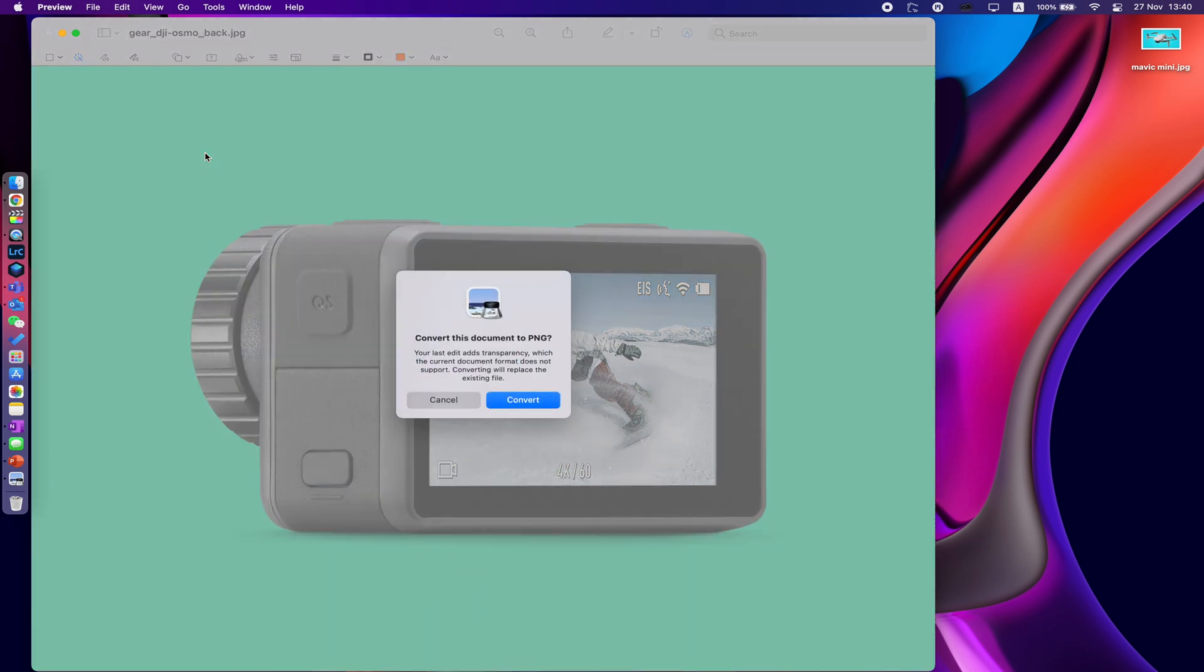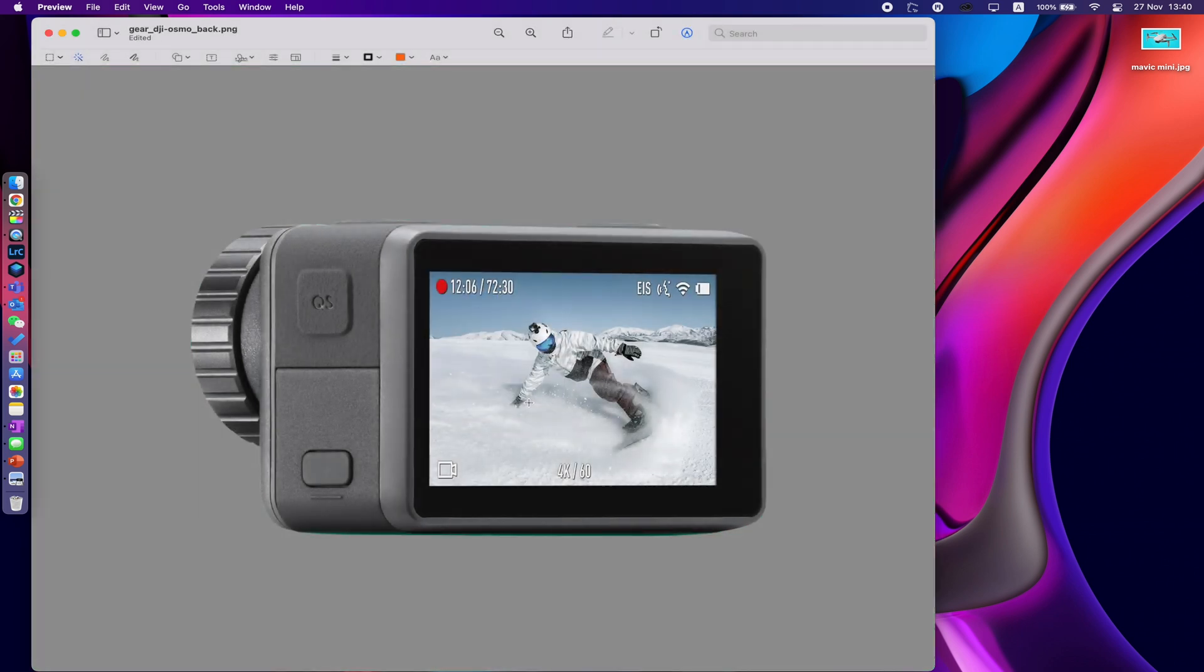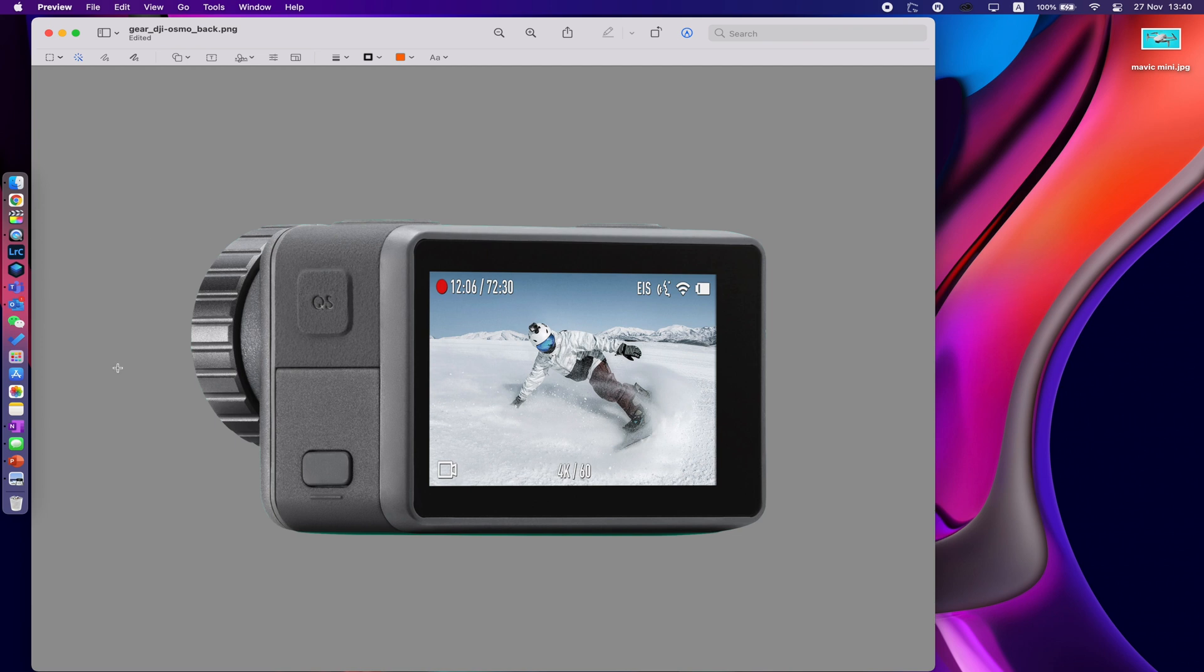Now in some cases, because if we look up here this is a JPEG, in some cases it'll say do you want to convert it to a PNG, and the PNG file format helps preserve the transparency. So we'll go convert, and that has actually now been erased.